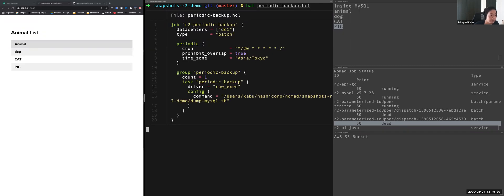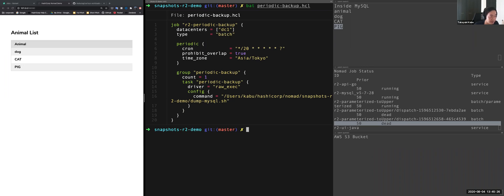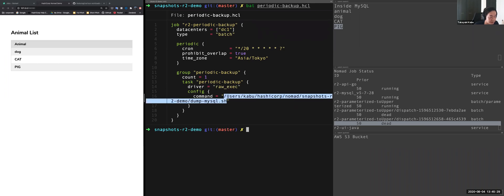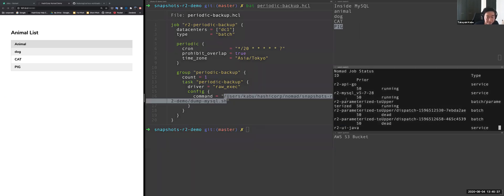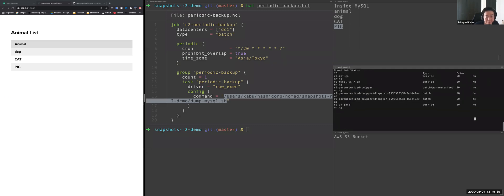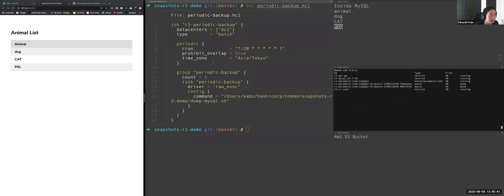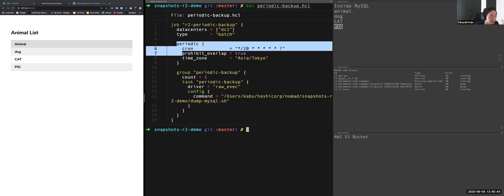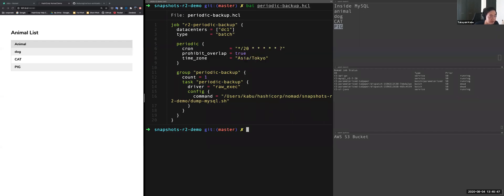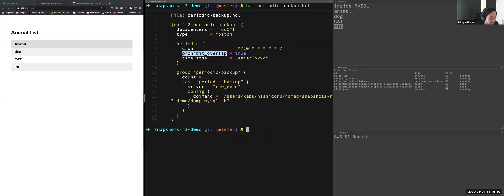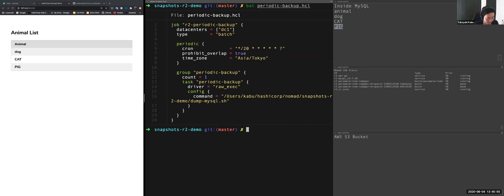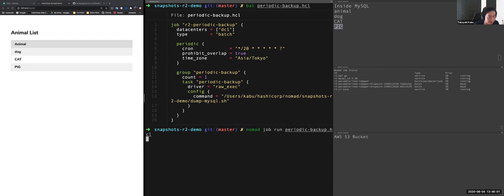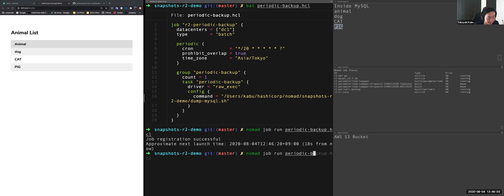This is for backing up type equal batch because this is only one time jobs. And driver is exec and executed shell script is here. This is for just dumping MySQL and to AWS storage. It's also configured a periodic setting for periodic job here. And this is a scheduler setting and time zone and some other configures can be supported. So let's deploy this job to Nomad, periodic backup and periodic call request to Go API.